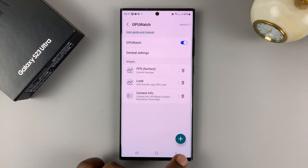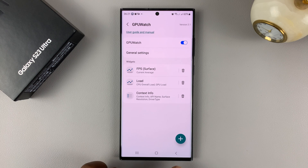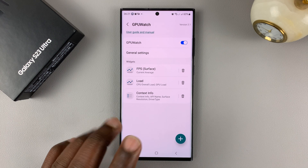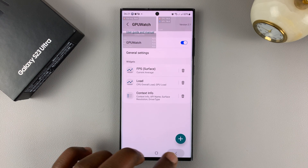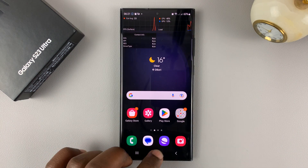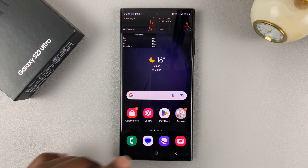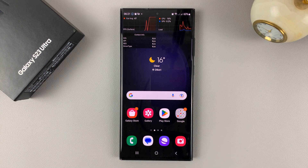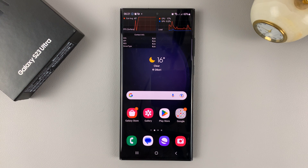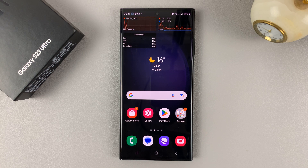That's basically how to add the CPU load and GPU load widgets on the screen of your Galaxy S23. Thanks for watching — leave your comments and questions down below, and good luck.